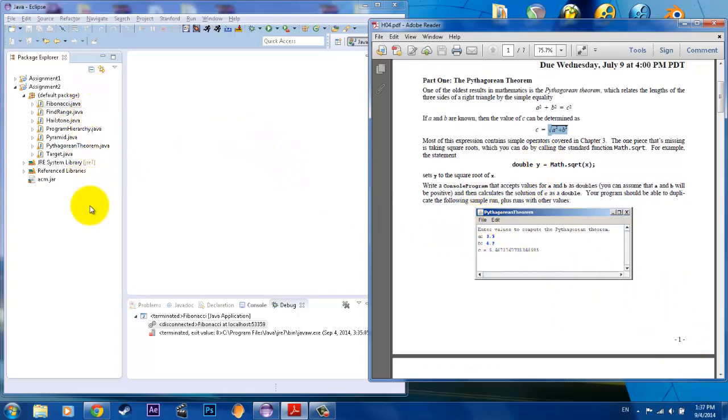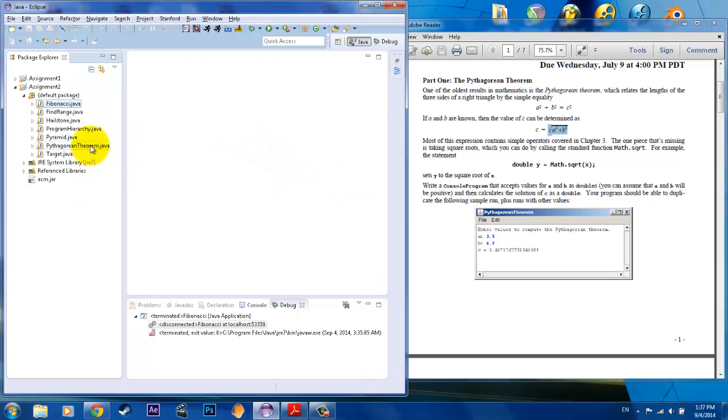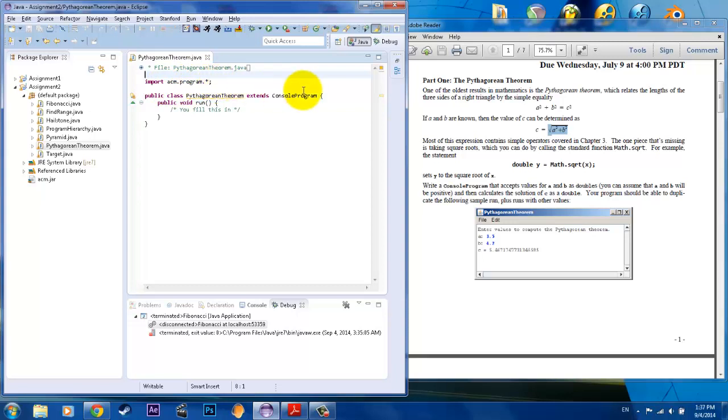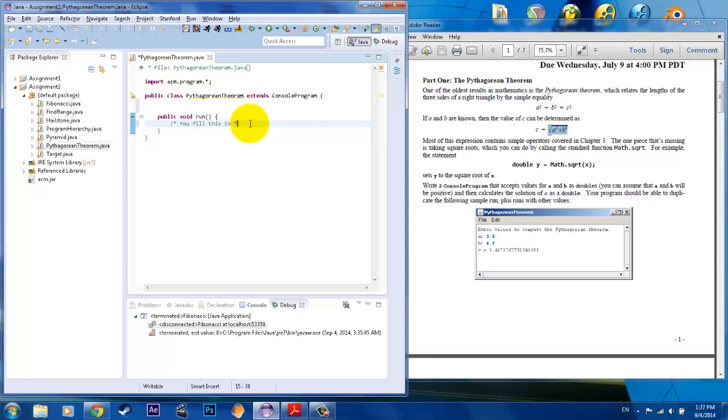So we go to our Eclipse file and we open the Pythagorean Theorem. Now the nice thing about this is that they already include the acm.program.star. And so we won't need to touch that. The only thing we really just need to fill is just the public void run.